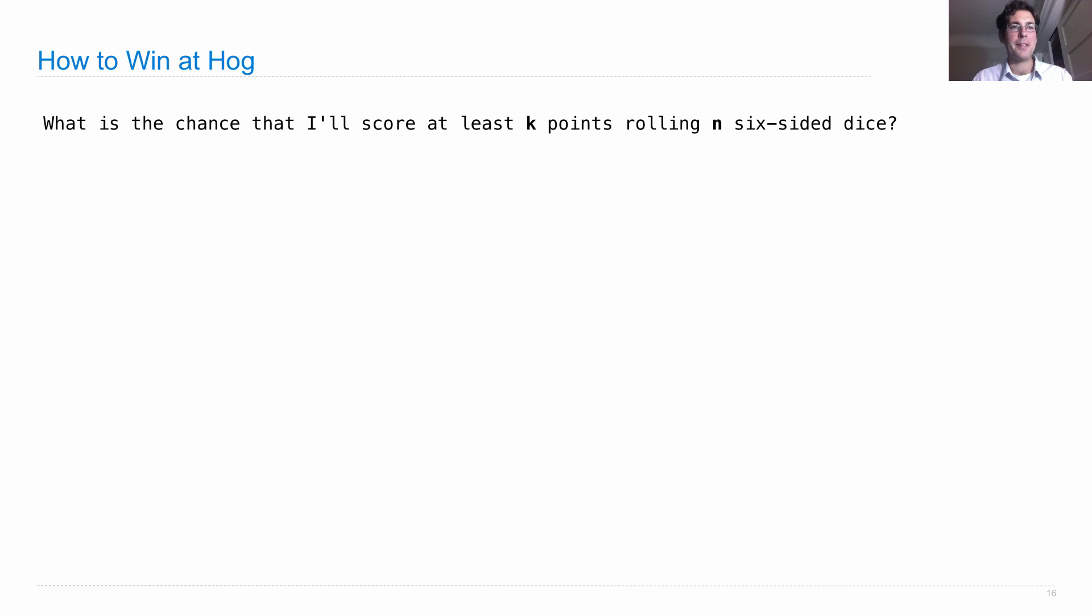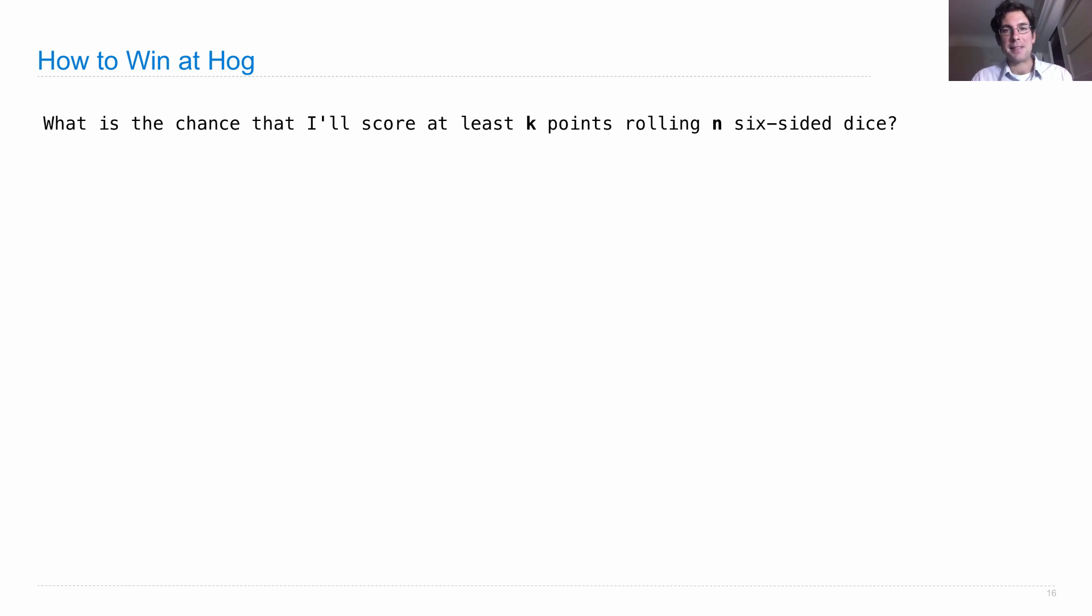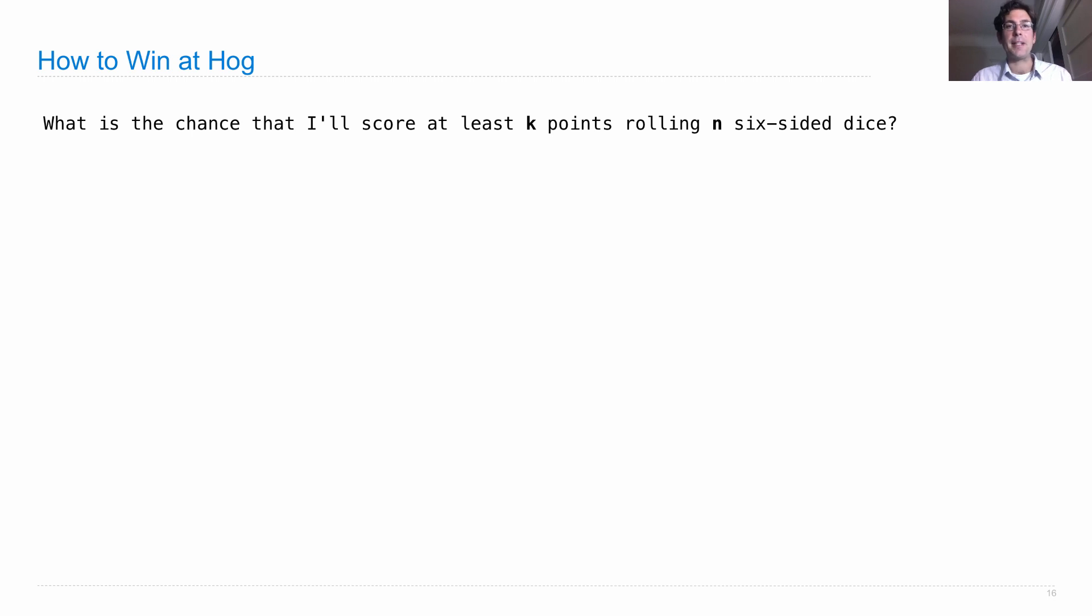Well, you'll have to ask the question: what's the chance that I'll roll at least K points using N six-sided dice? So you're 10 points away. You want to score at least 10 points, then you win the game. How do you know what's the probability of doing that?